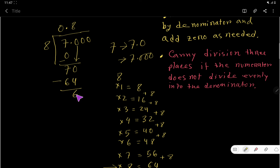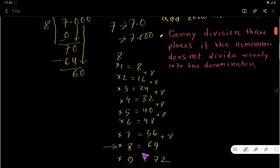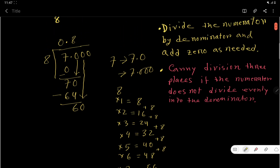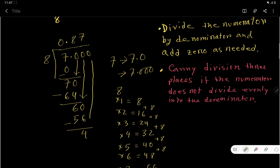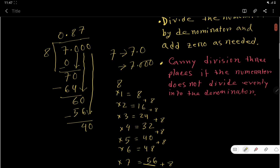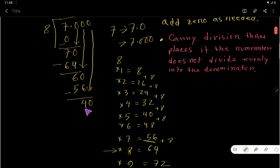Your remainder is 6. Now bring down this 0, so you have 60. 8 goes into 60 how many times? 8 times 8 is 64, which is bigger, so we use 8 times 7 which is 56. Write 7 in the quotient, subtract 56 from 60, and you get a remainder of 4. Bring down the next 0 to get 40.